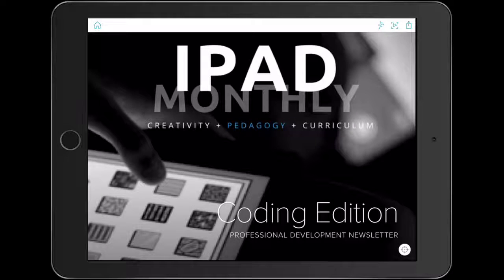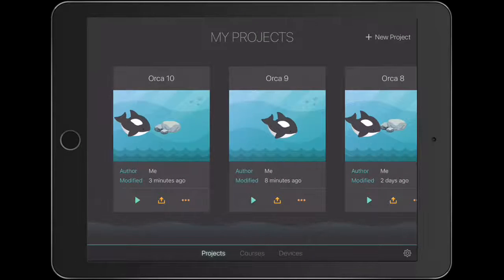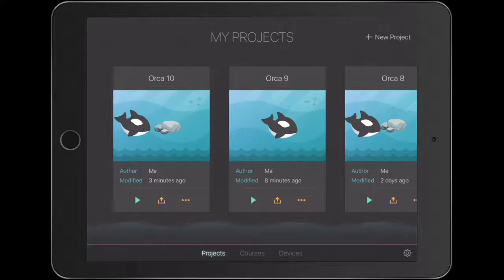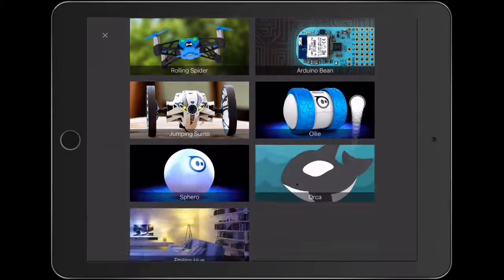Hello, Paul Hamilton here for iPad Monthly. Really excited to bring you lesson four on coding, our special coding edition of iPad Monthly. Let's jump straight into it. We're going to open up Tickle app. The last Tickle app we did, we looked at how to get our Orca to swim a 360 and a little maths problem. We're actually going to create a little interactive game for younger students.